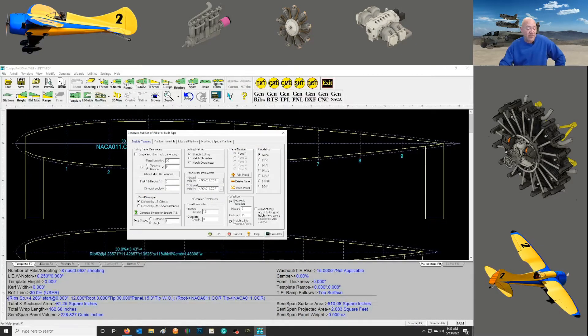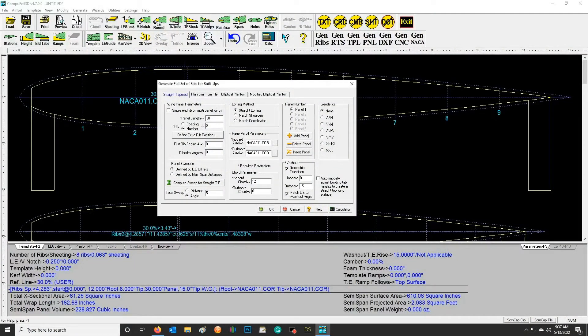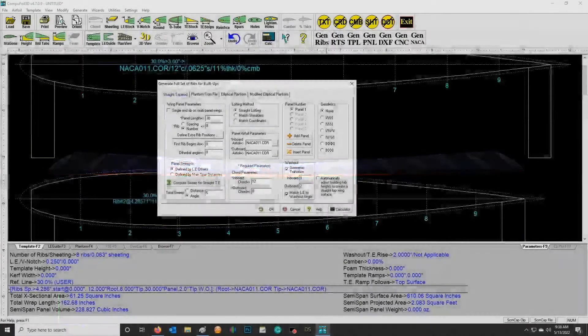This is the software I use called CompuFoil to design my wings. Right down here there is a washout parameter I can design into my wing. This example shows 15 degrees of outboard washout - that is insane, no airplane would have that. I've done that only for instructional purposes to show you what 15 degrees of washout would look like: the trailing edge at the tip is 15 degrees higher or twisted than the root. When you look at it from the front, this is what it would look like.